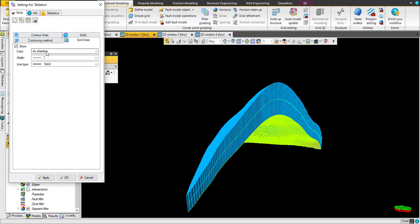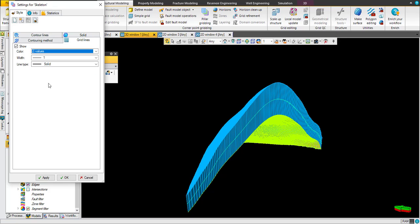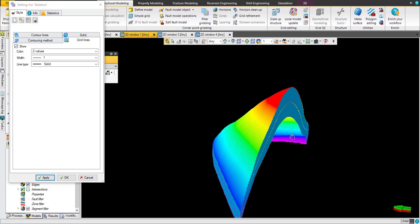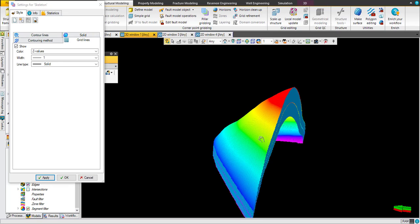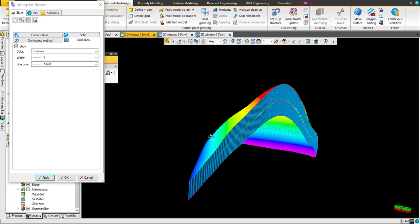For grid lines, choose color Z value and click apply. Now you see the depth varied by color.